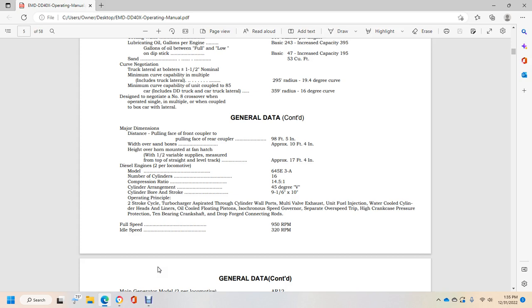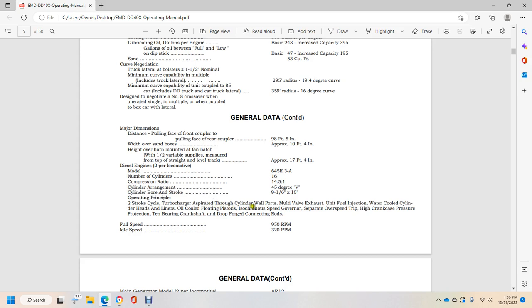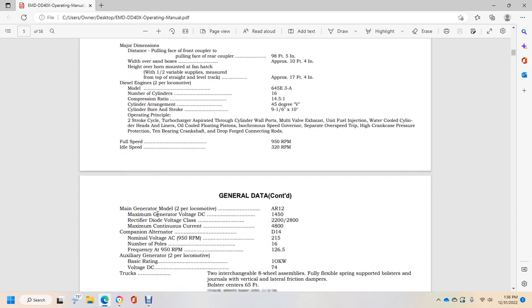Width over sandbox approximately 10 feet 4 inches. High over horn mounted on fan hatch approximately 17 feet 4 inches. Diesel engine per locomotive: Model 645E3A, number of cylinders 16, compression ratio 14.5 to 1, cylinder arrangement 45 degree V. Cylinder bore and stroke: 9 and 1/16 inches by 10 inches.